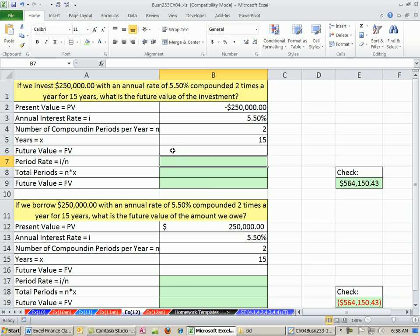Hey, just a quick video here. This is our last video for Chapter 4. We're talking about future value, present value, solving for those, solving for rates, solving for number of periods. But we just want to take a brief look at cash flows, because we can invest $250,000. That would be our present value, and we want to calculate the future value.